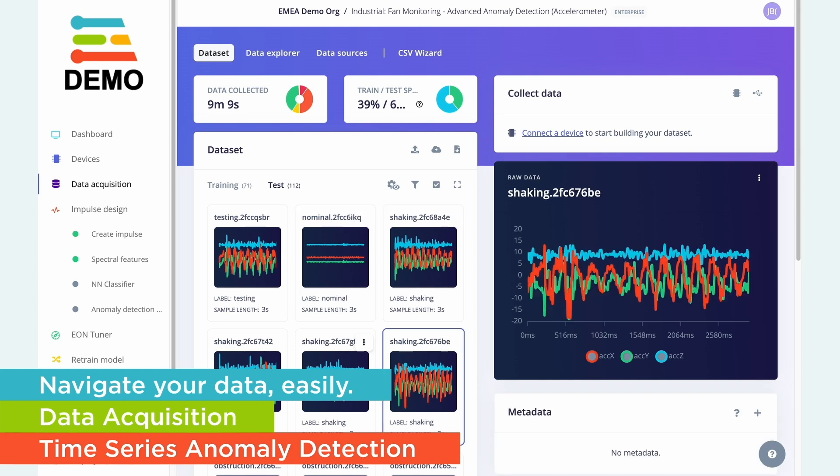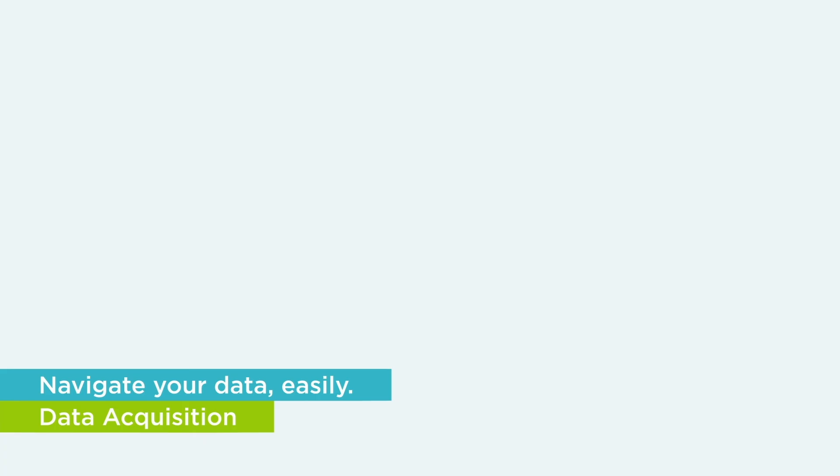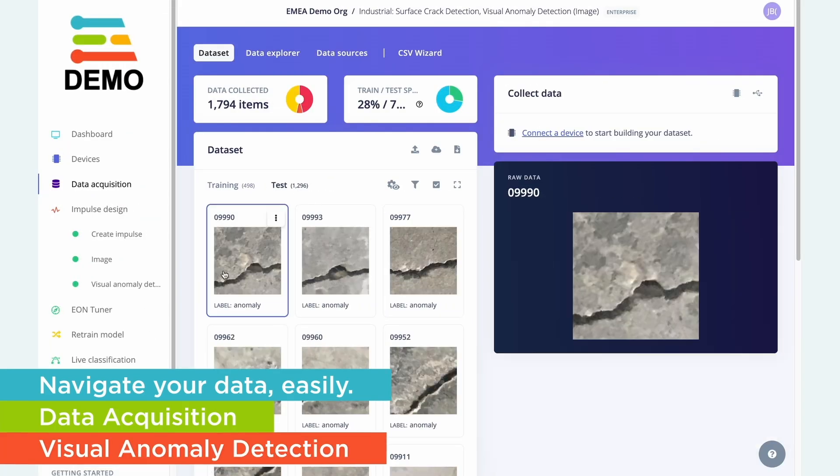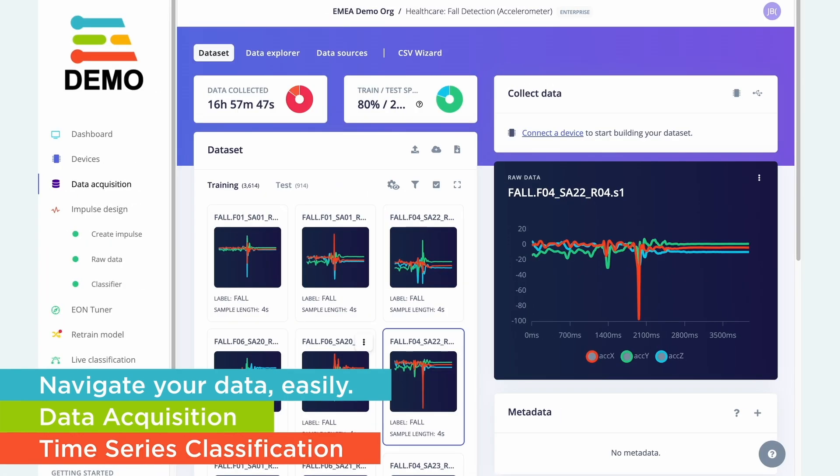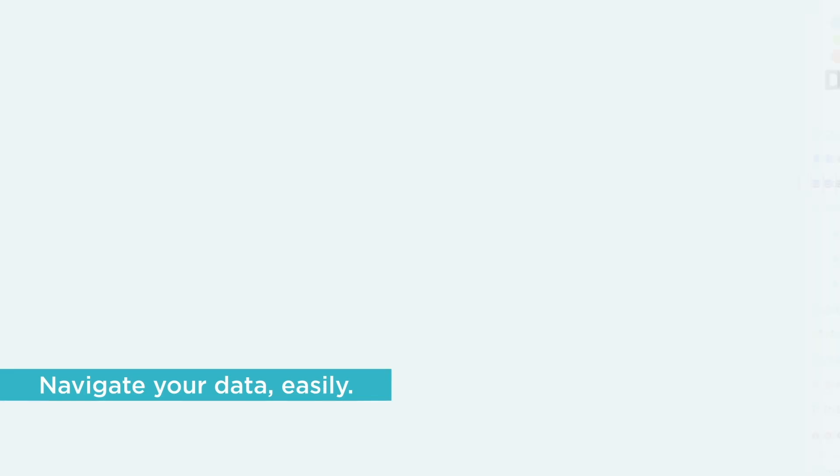We have a suite of tools to help you ingest data directly from devices, from locally on your computer, from the cloud, or from synthetic data tools like NVIDIA's Omniverse.